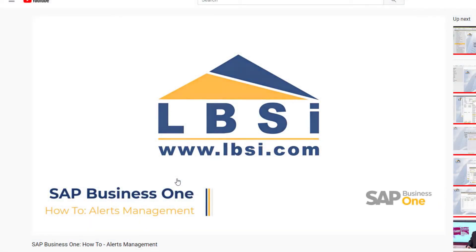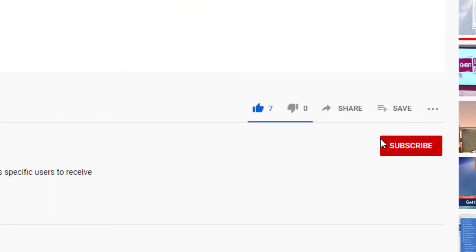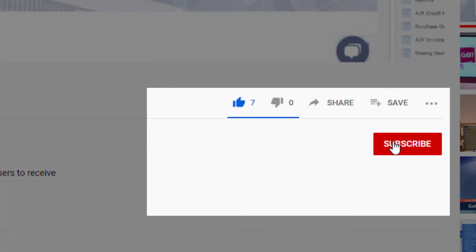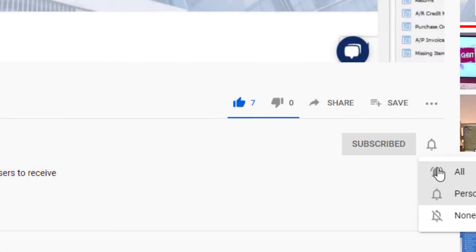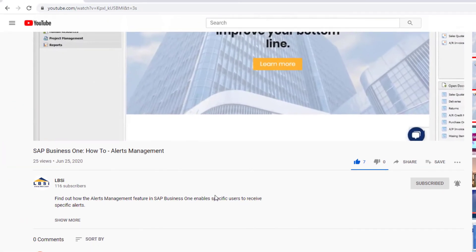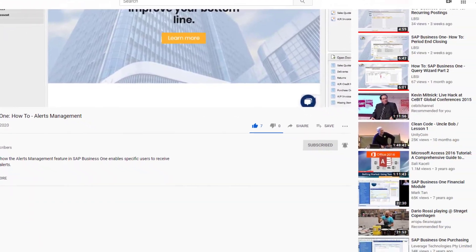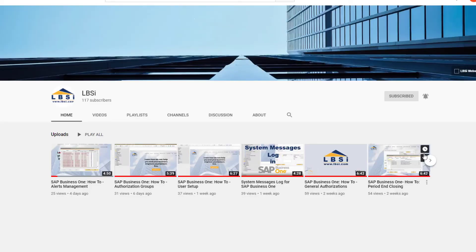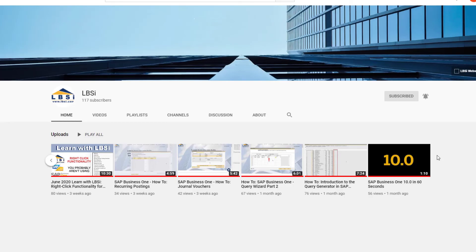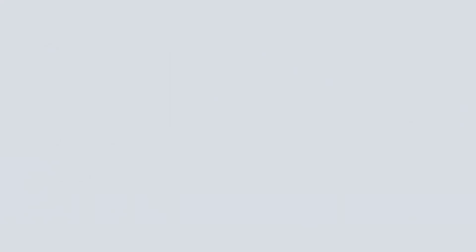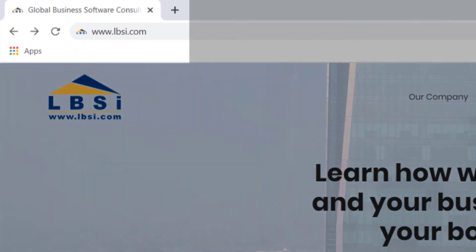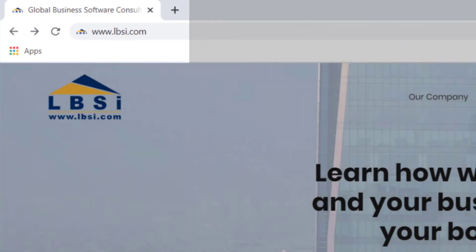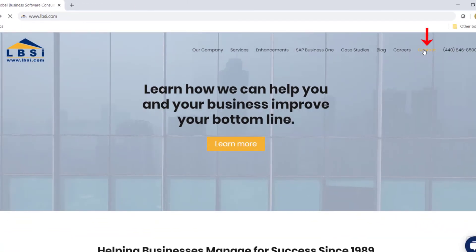Join us as we help you learn more about what SAP Business One has to offer by clicking the subscribe button and turn on post notifications so you never miss a new video. As an SAP Gold Partner, LBSI can help you take full advantage of everything the system has to offer. To get in contact with us, visit our website at www.lbsi.com and navigate to the contact link.